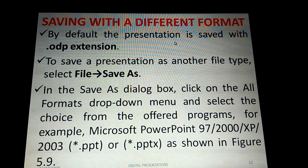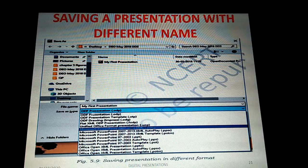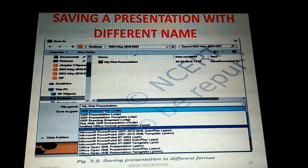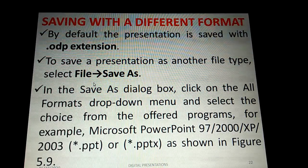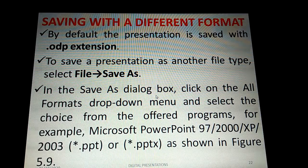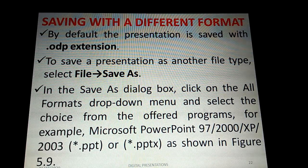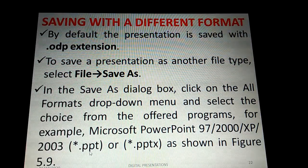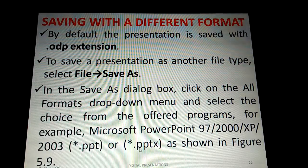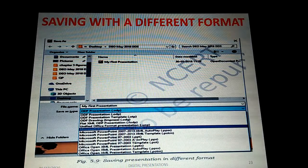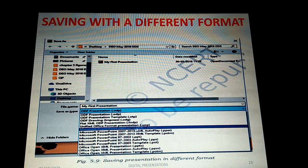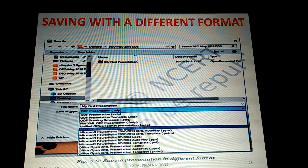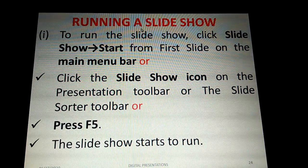By default, the presentation is saved with the .odp extension, which stands for ODF Presentation. To save in a different file type — for example, Microsoft PowerPoint format with a .ppt extension — click File > Save As, then in the Save As dialog box click the file format drop-down menu and select the desired format, such as Microsoft PowerPoint 97/2000/XP.